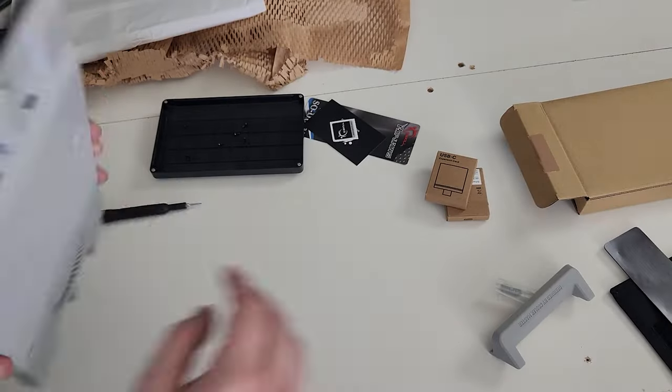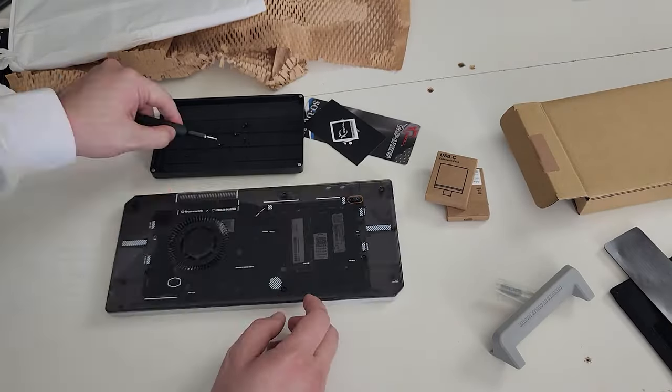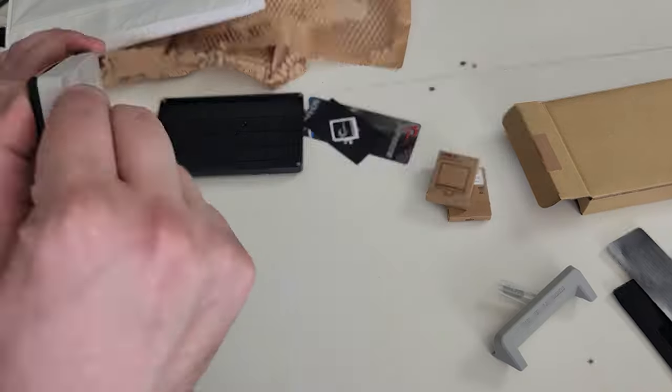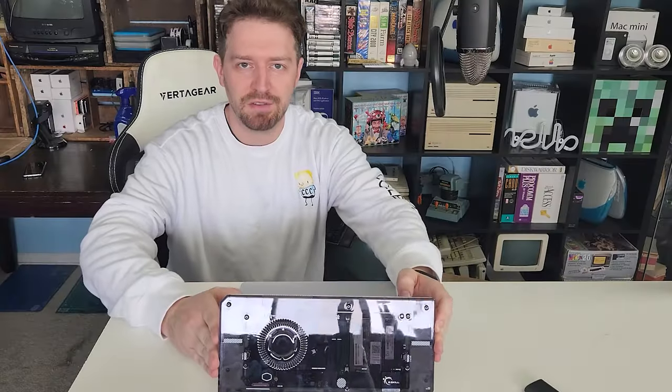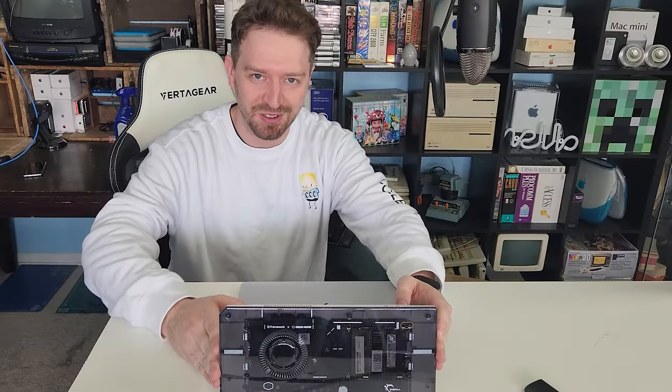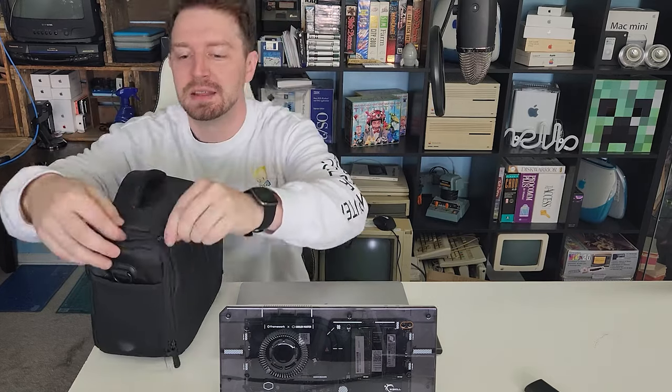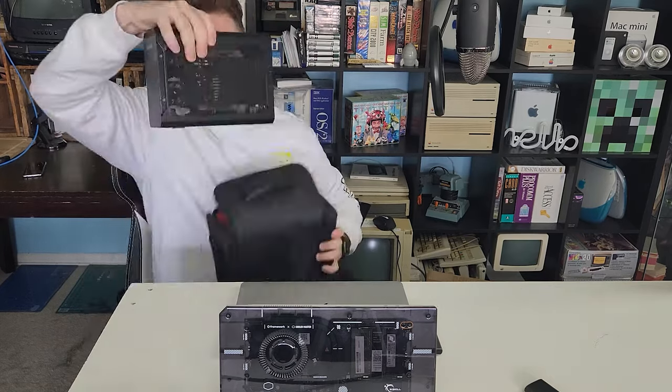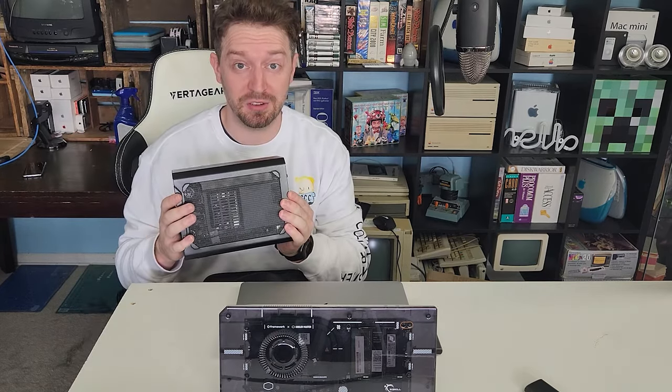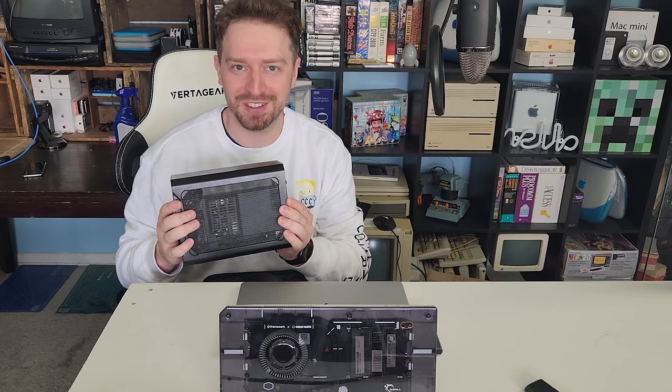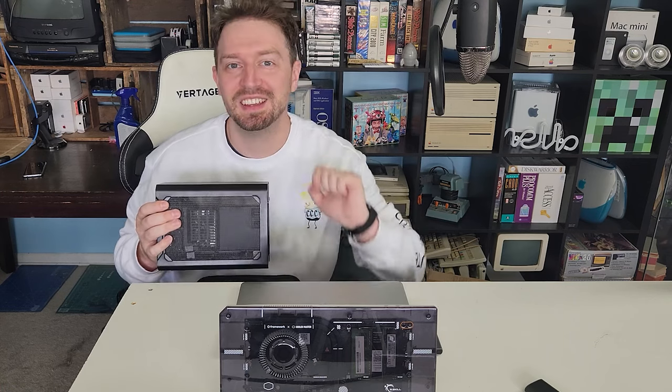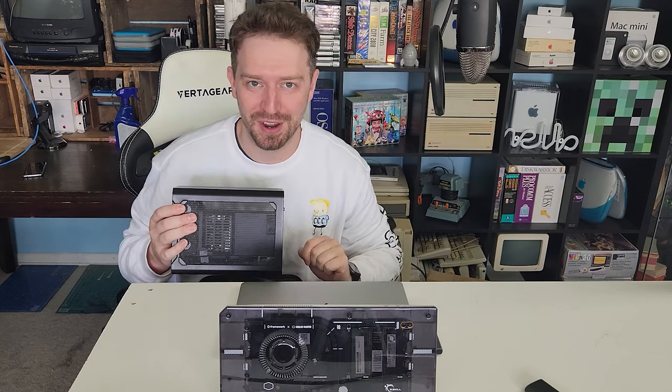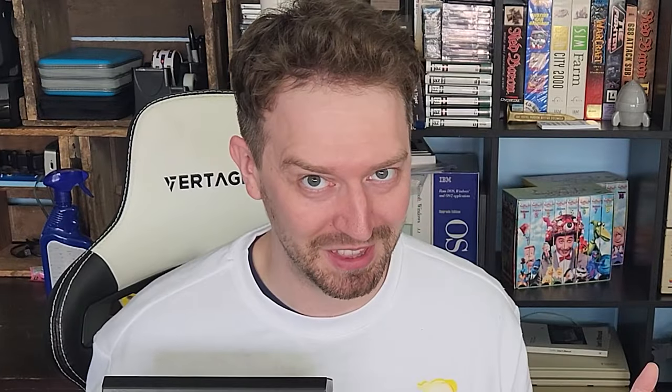But wait, you might ask, won't this be less performant than an M1 MacBook Air? And you would be correct, but I do have a great way to close that gap. A little while ago, I picked up this. This is an eGPU enclosure that functions over Thunderbolt, and this has four Thunderbolt USB Type-C ports. You see where I'm going with this?